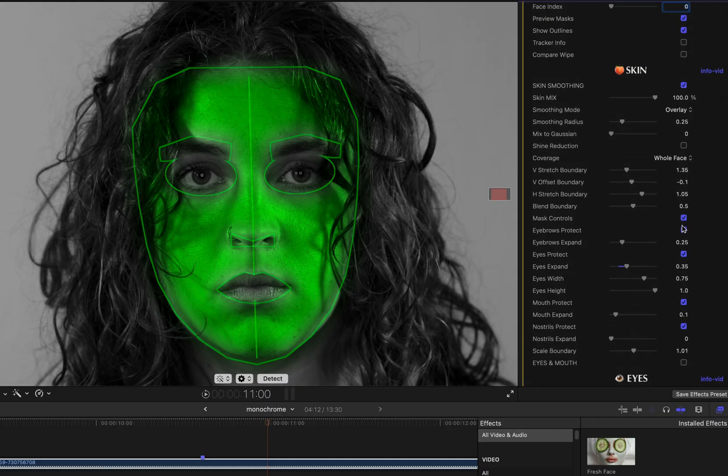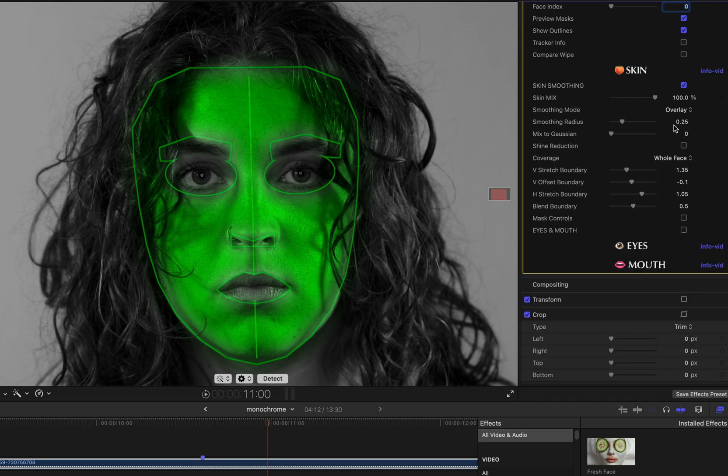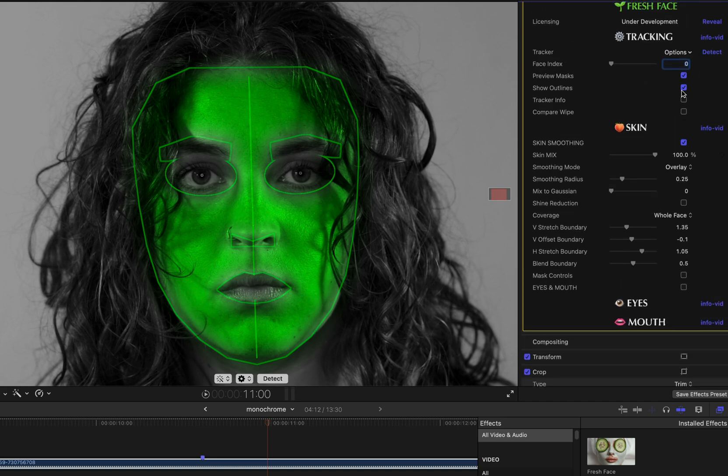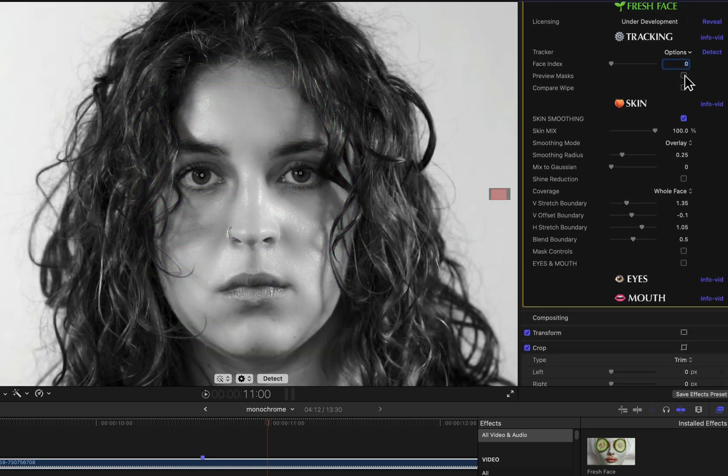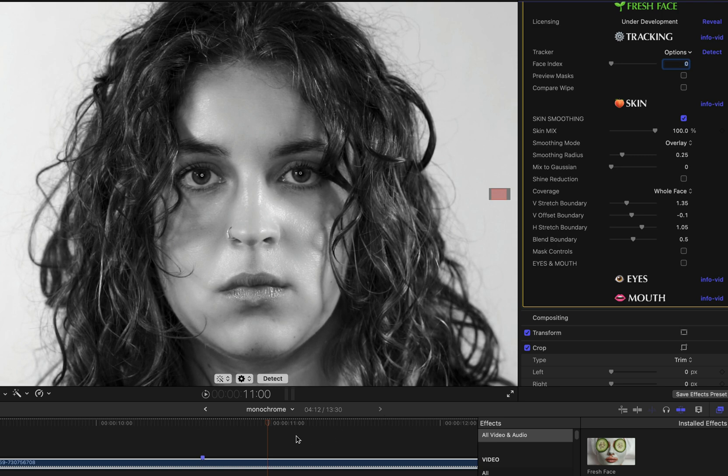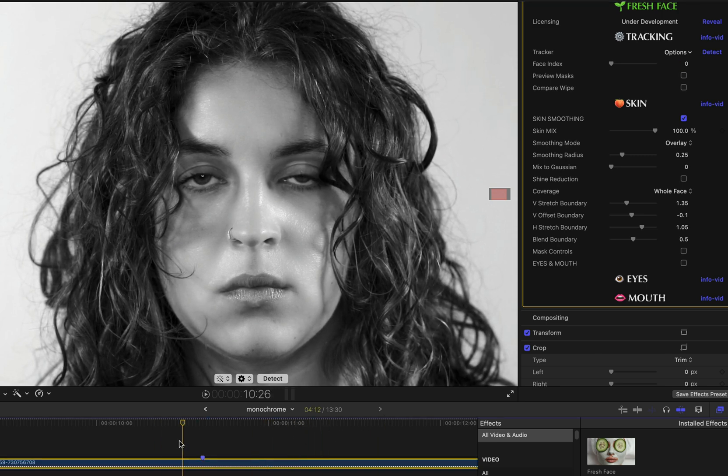And once the mask is adjusted, by deselecting the mask controls checkbox, you can hide those parameters to avoid unnecessary clutter in the fresh face parameter display.